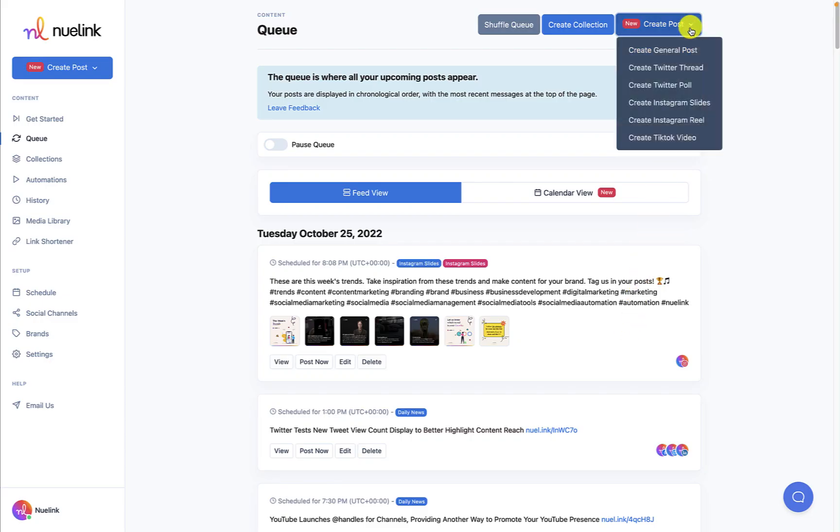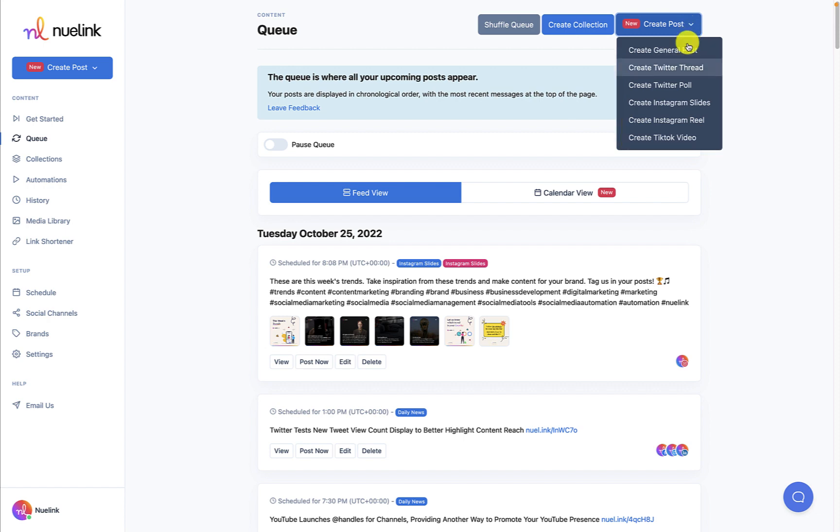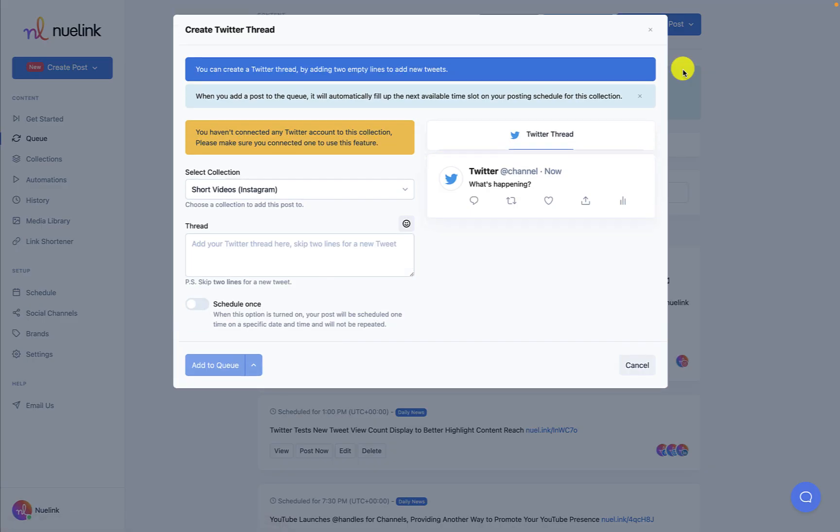You can create a Twitter thread, Twitter poll, Instagram slides, Instagram reel, or a TikTok video. Click on one of the options to be presented with the Create Post window.